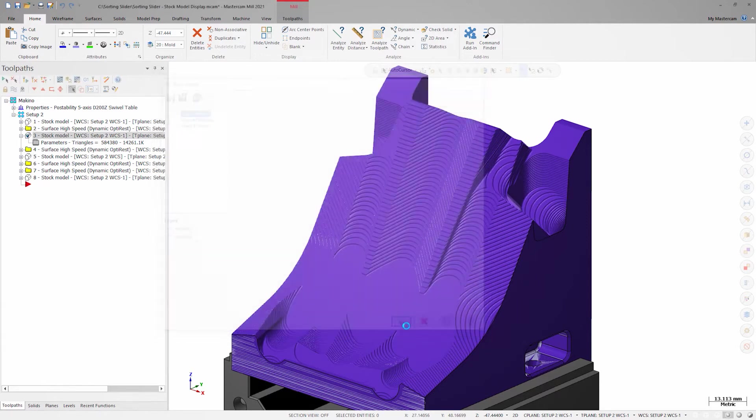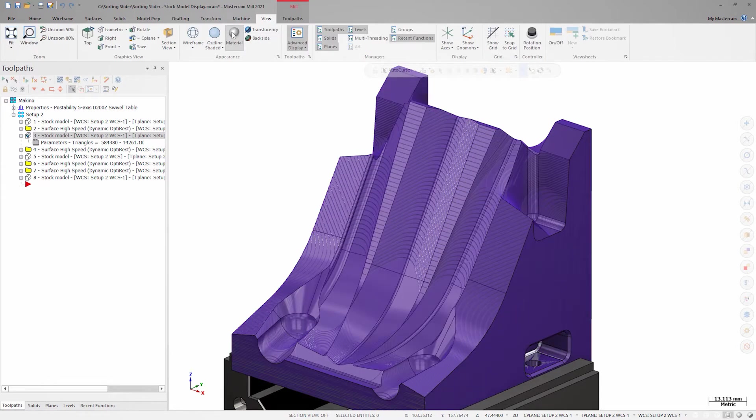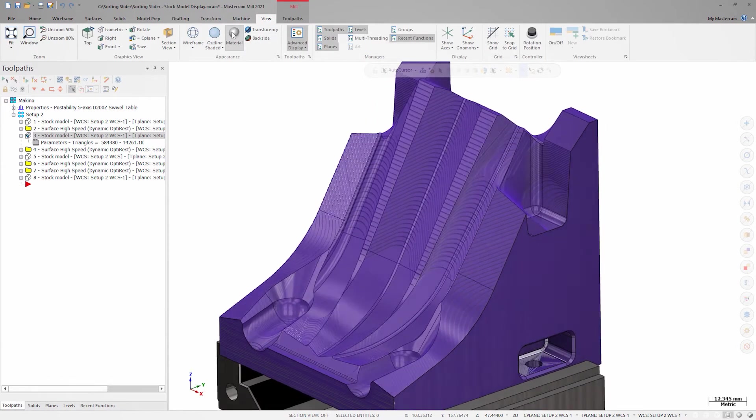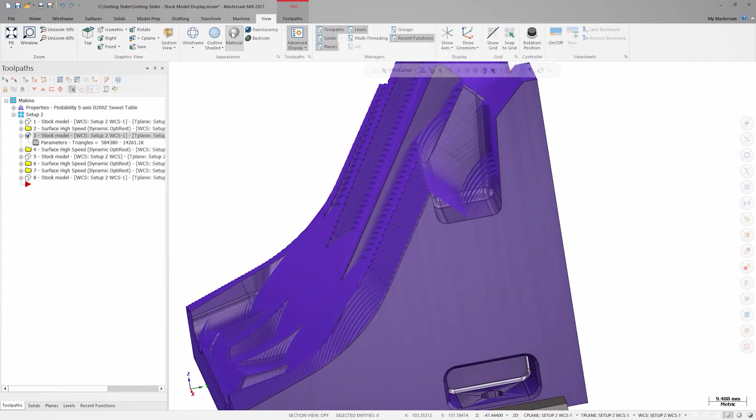I've set the material for my stock model, but as you can see, the transparency hasn't changed yet. This is because I haven't enabled material on the view tab. With material enabled on the view tab, I get a much better picture of where I have remaining stock.